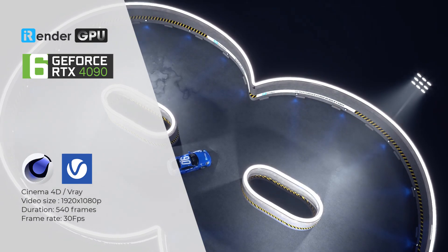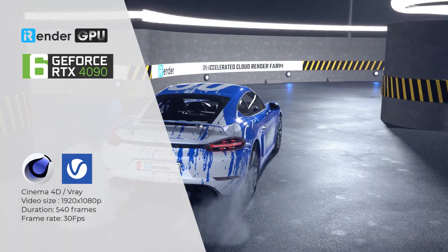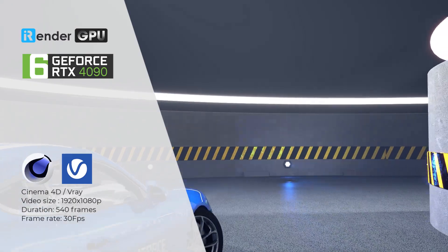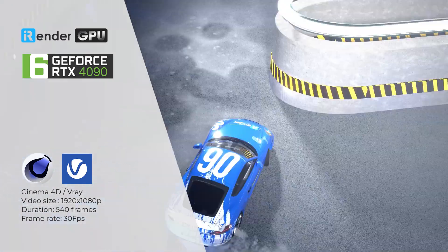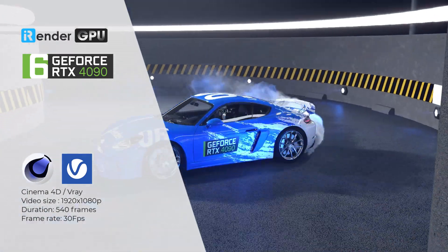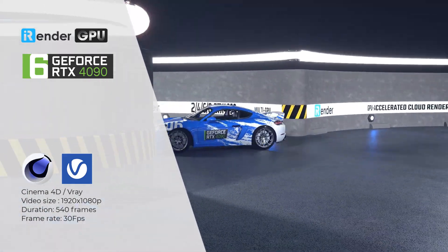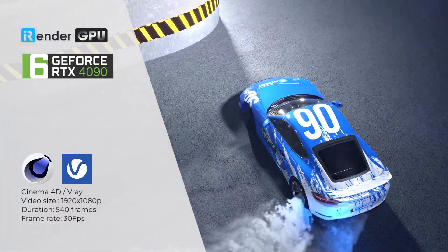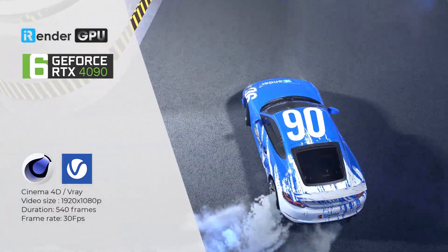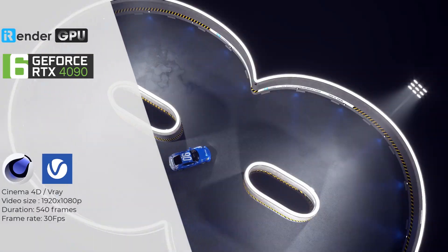Welcome to our latest video about testing render speed. In this video, we will see the rendering performance of the newly launched server 6x RTX 4090 for Cinema 4D and V-Ray GPU.